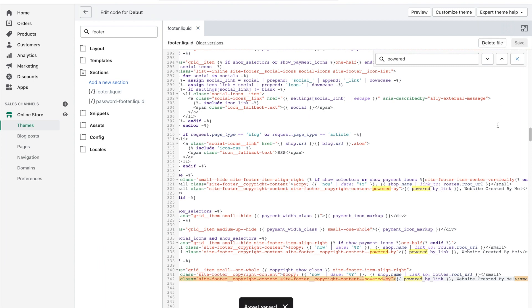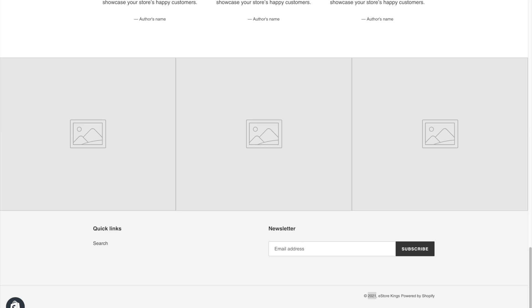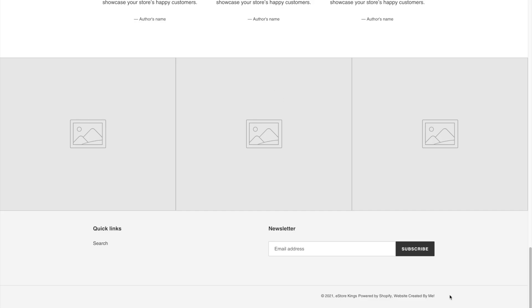So now if we hit save, we go and refresh our page, you'll see that the new little bit of text has been added.